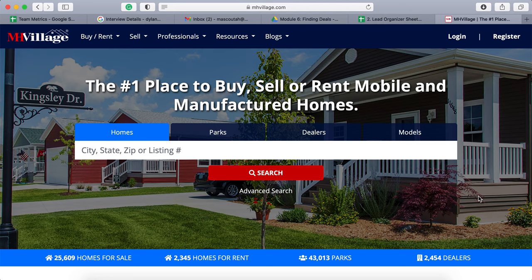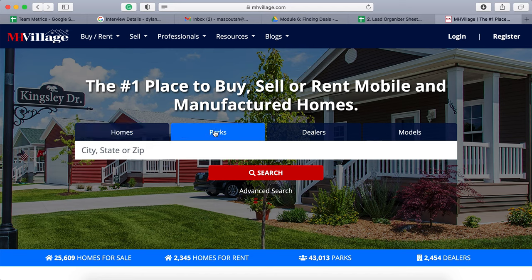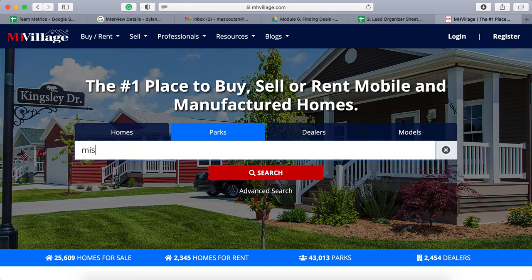Come in here and organize all of your leads. You can build a large database to start calling immediately. Come into mhvillage.com and under their main page, click Parks. Same thing as we do with the for rents, we want to look up a state. So let's say my state is Missouri — I want to click the full state and click search.